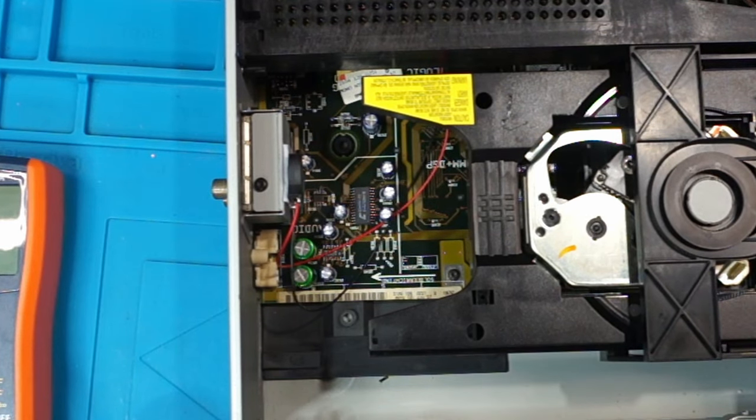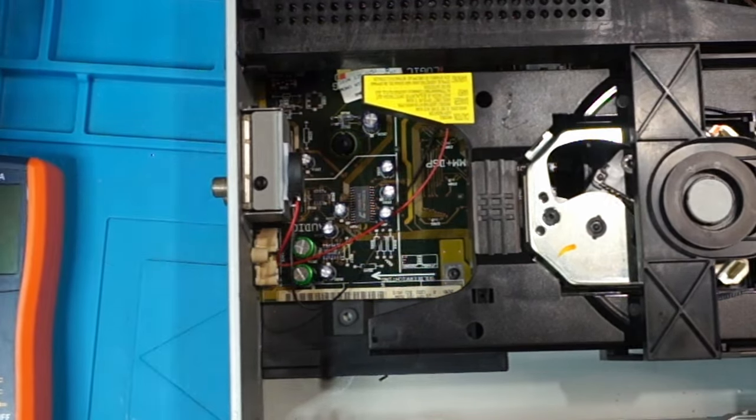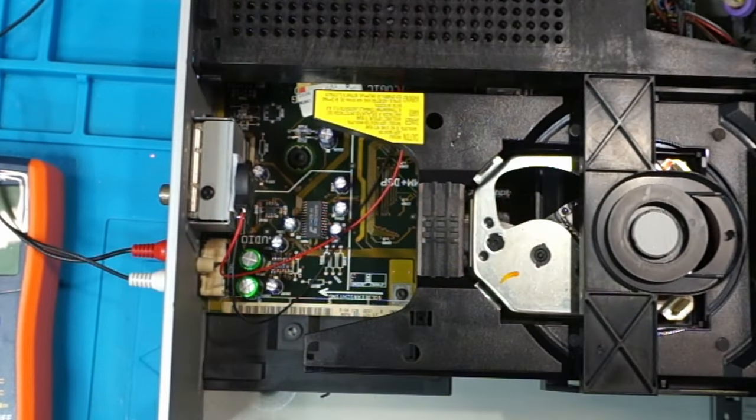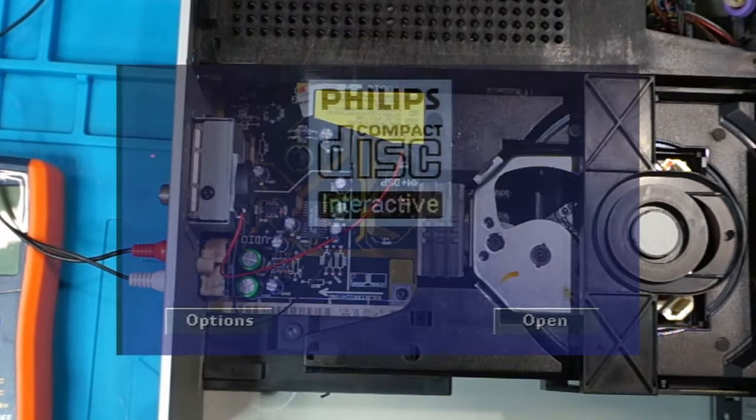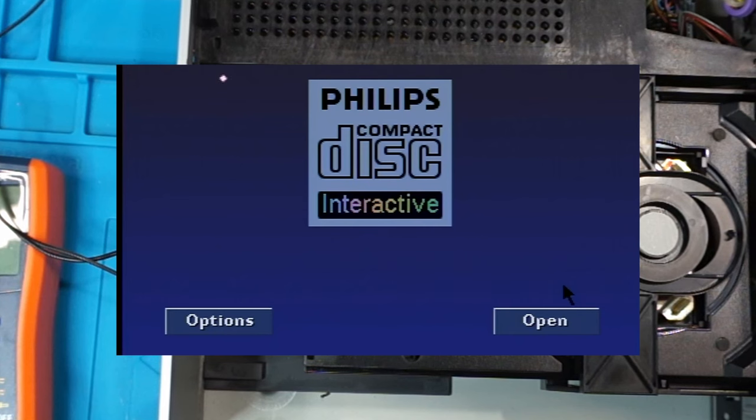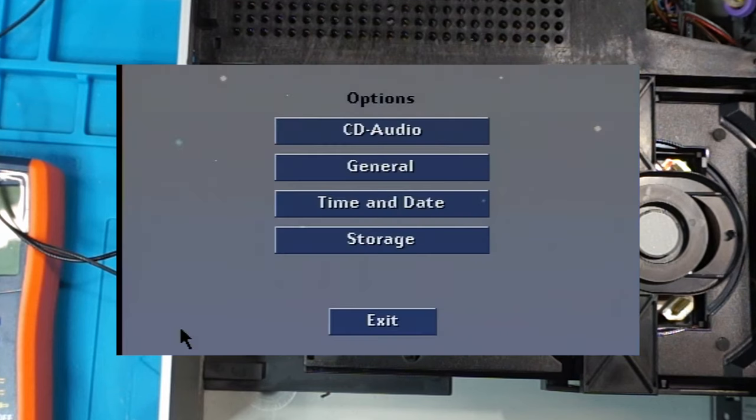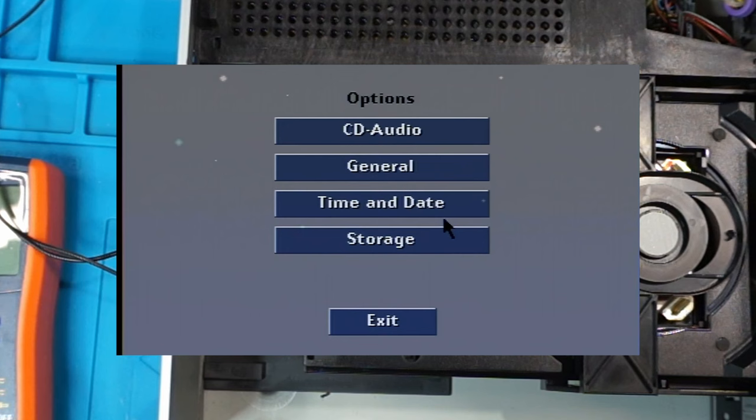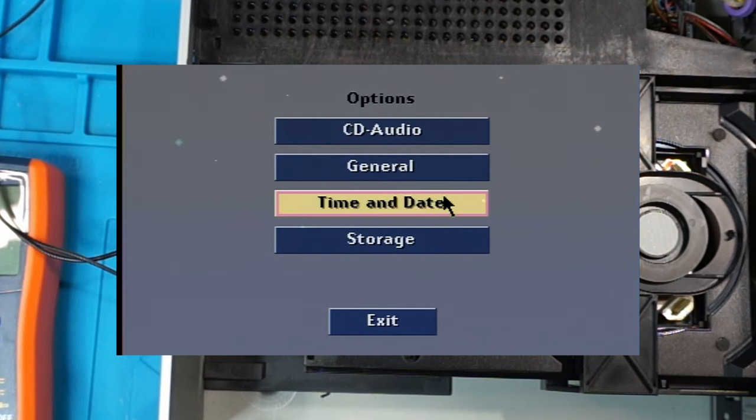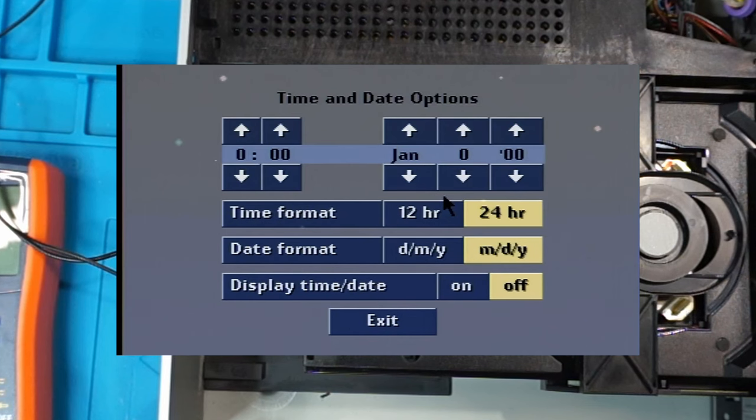Let's see if it saves settings now. Just give it a try. Okay, so let's go over to options. Time and date.